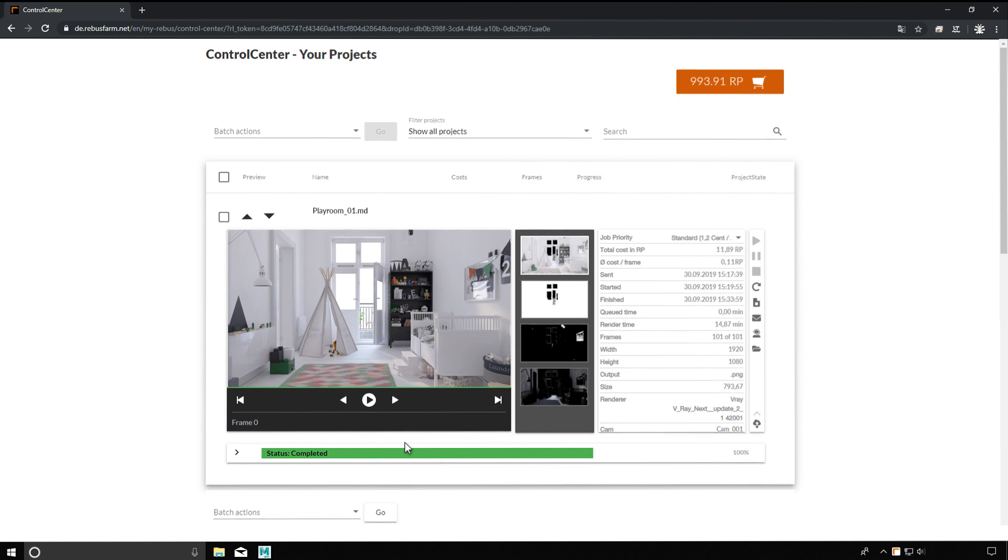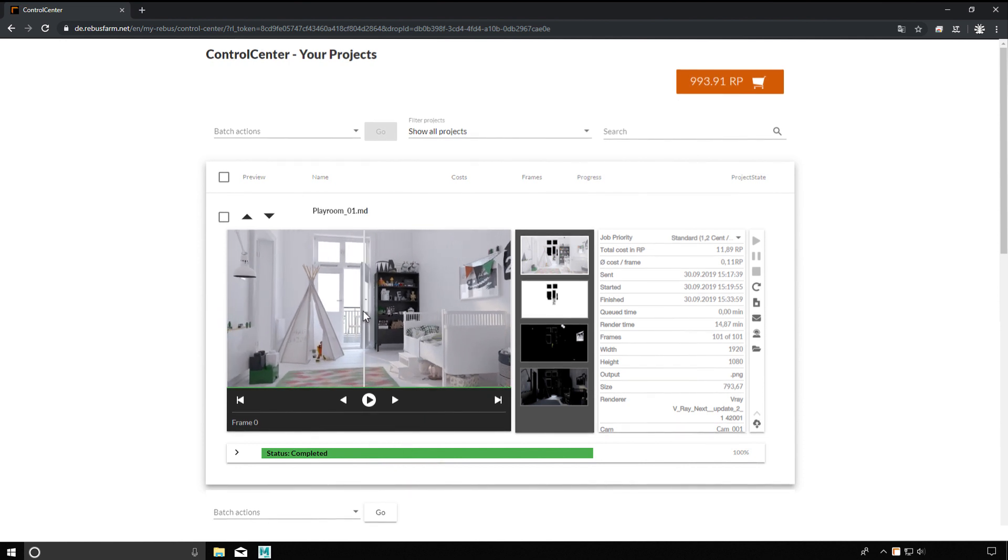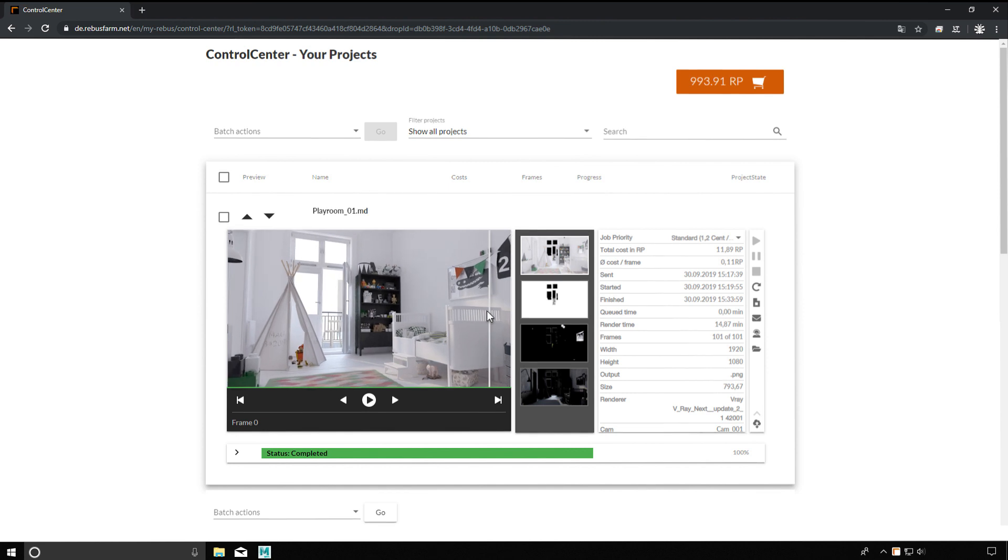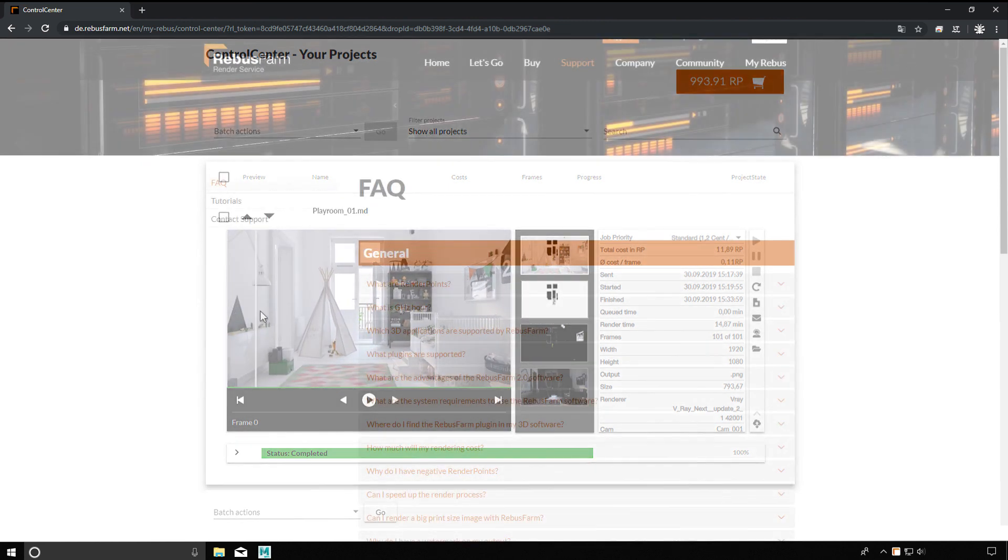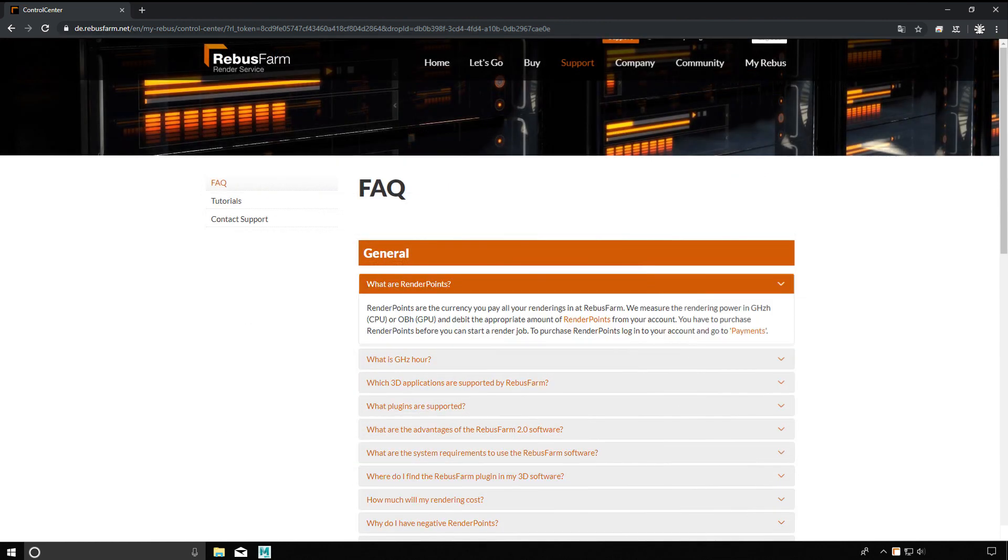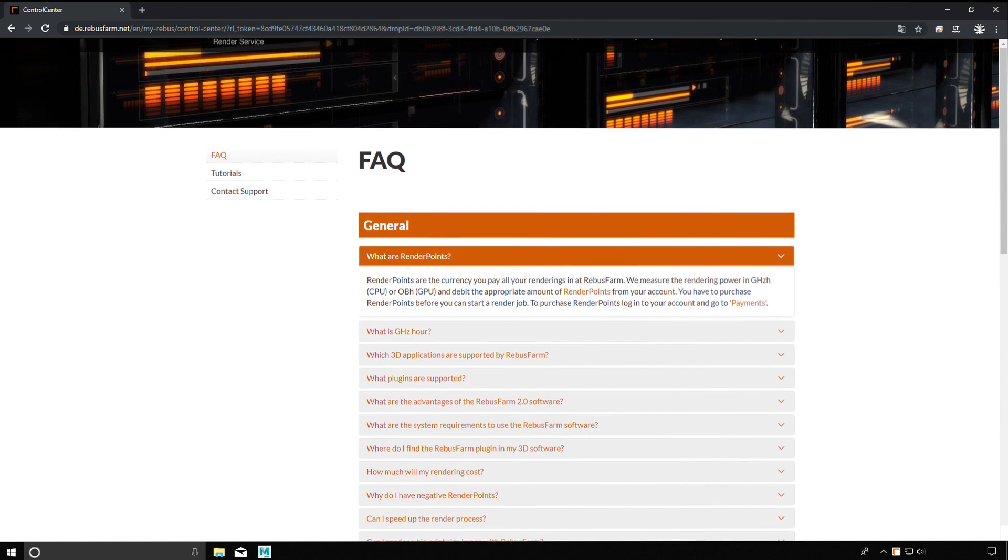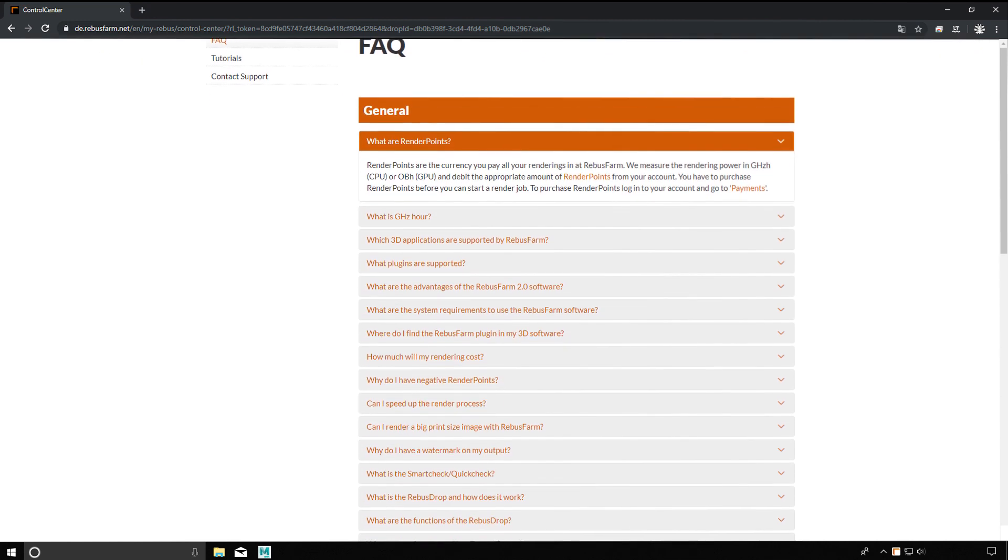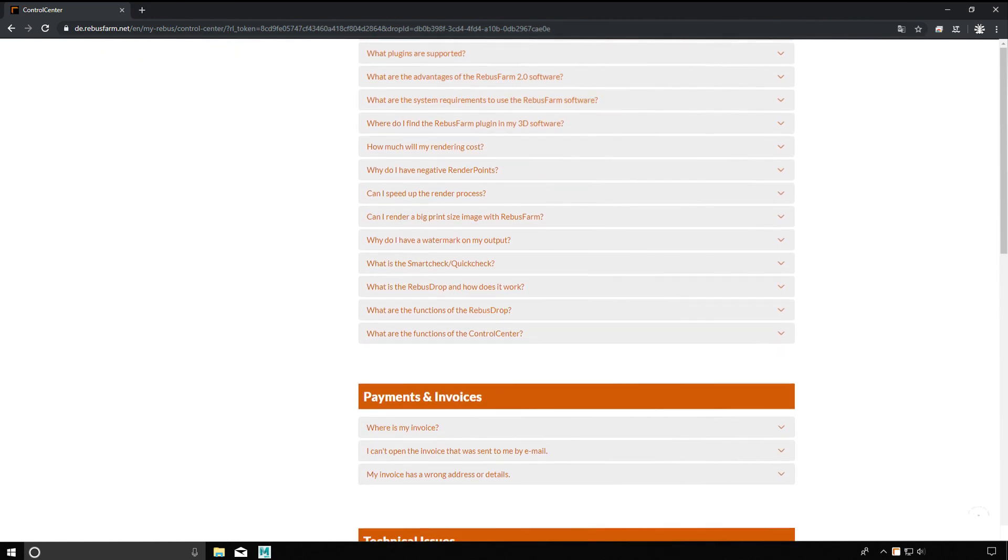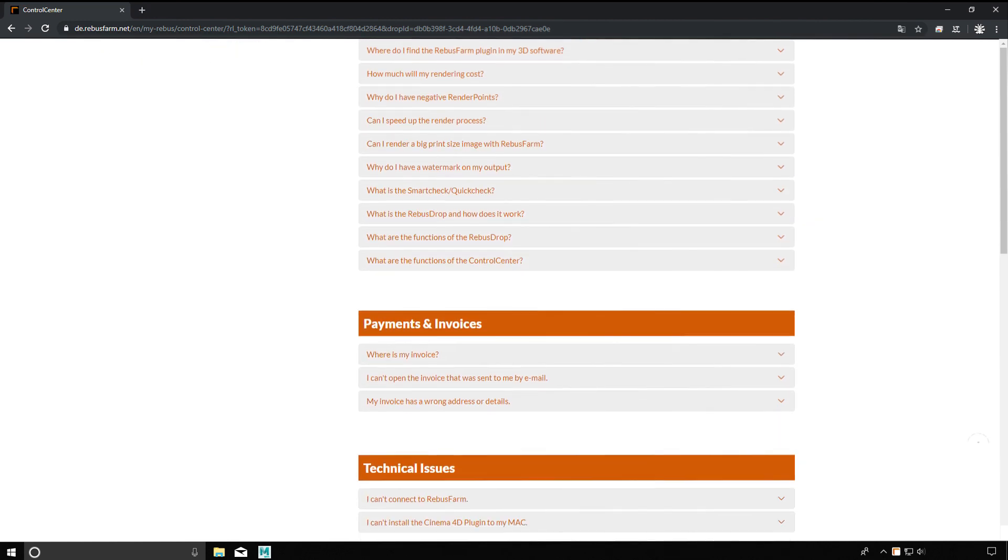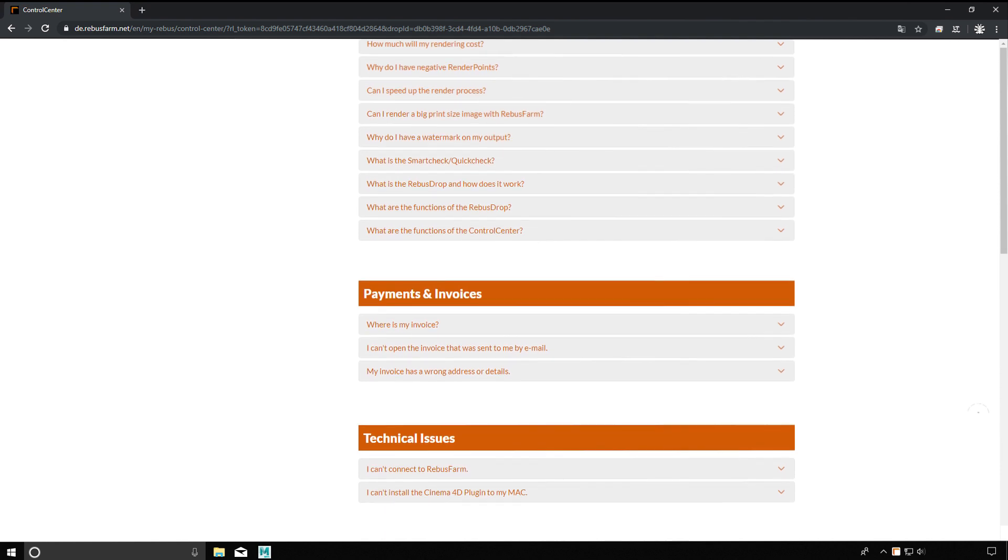Each new customer receives render points for free when creating a customer account. Just try it out. Do you have further questions? Our FAQ provides you with further answers. Our support team is also at your disposal.